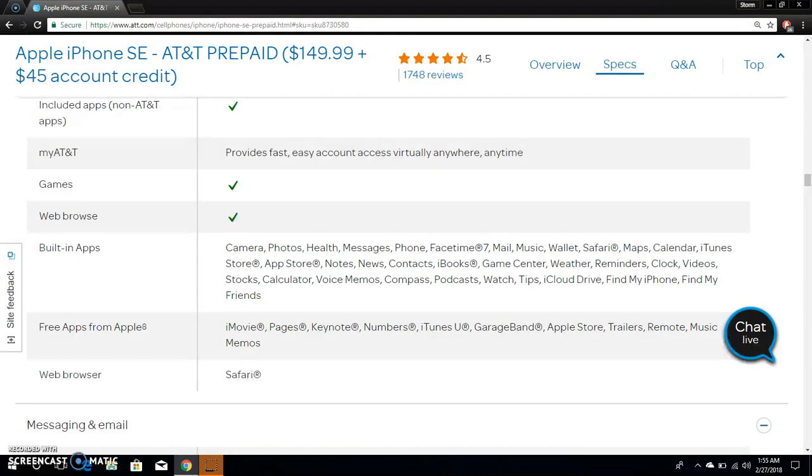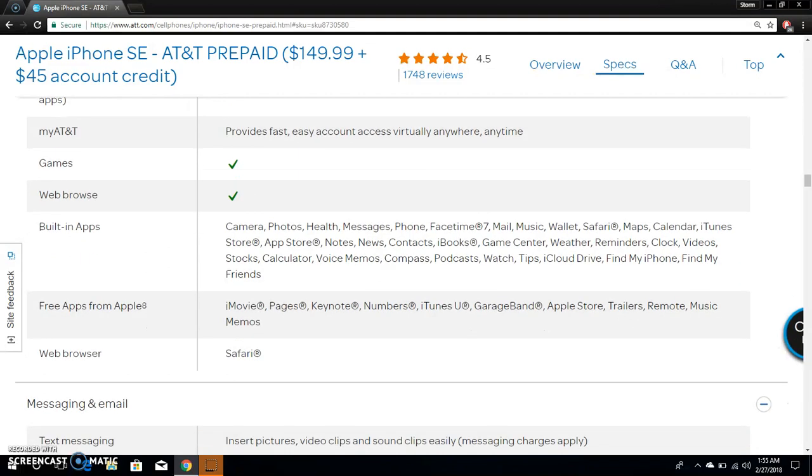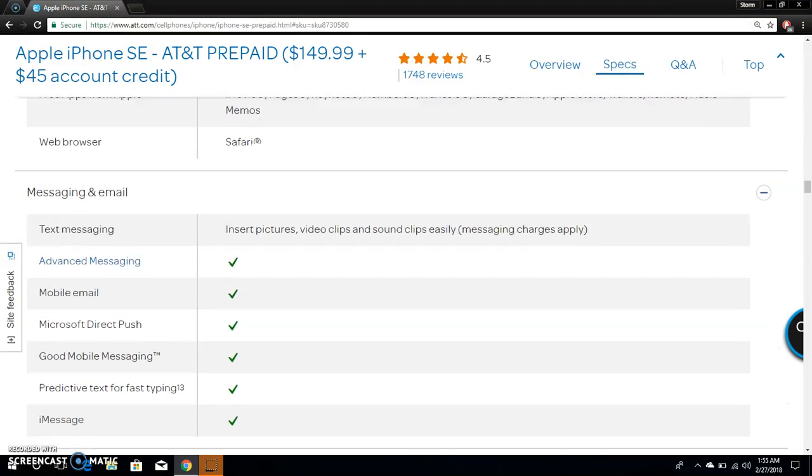Watch, Memos, Compass, Podcasts, Watch, Tips, iCloud Drive, Find My iPhone, Find My Friends. Free apps from Apple: iMovie, Pages, Keynote, Numbers, iTunes U, GarageBand, Apple Store Trailers, Remote, Music Memos. Web browser Safari, but you can download Chrome from the App Store. I suggest you don't do that because Chrome on mobile sucks in my opinion.